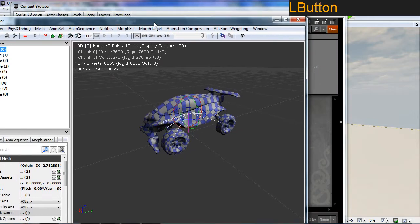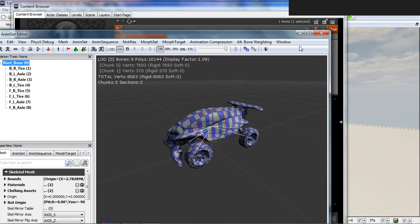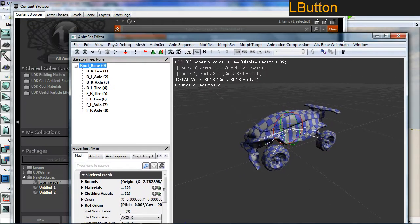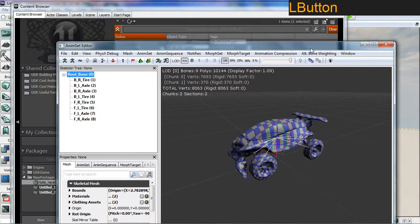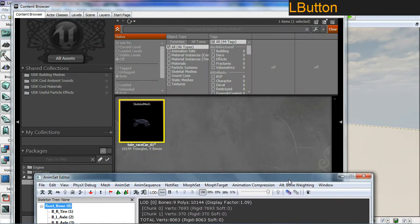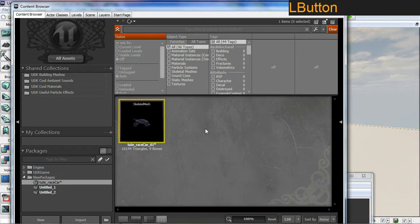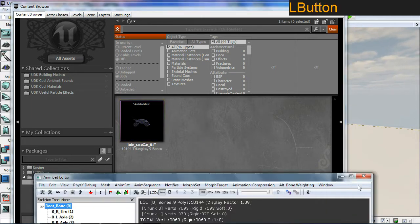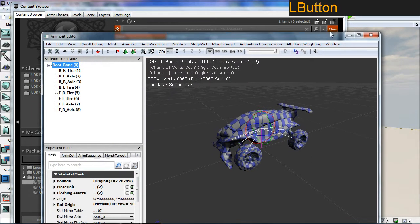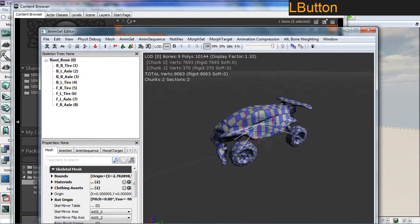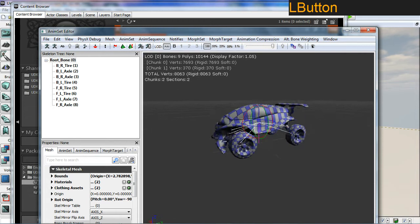I'm just going to close this window for now and move it to one side. We're going to set up some materials. The default material in UDK is this checker pattern.